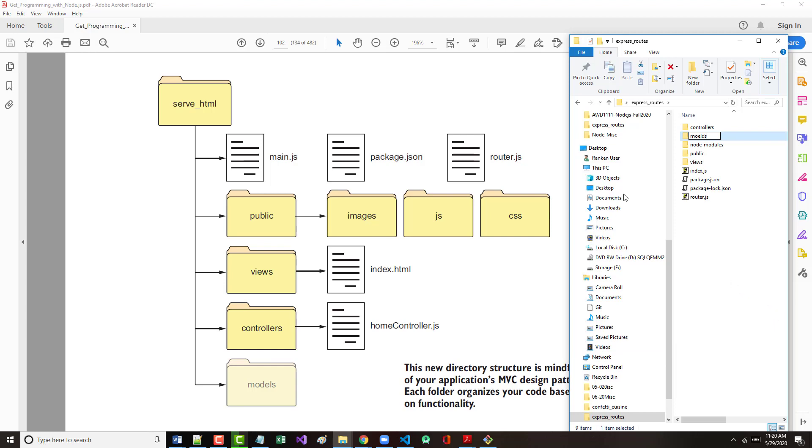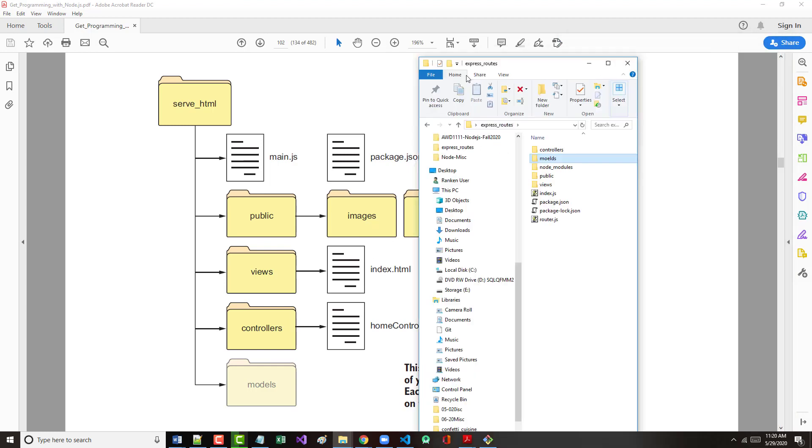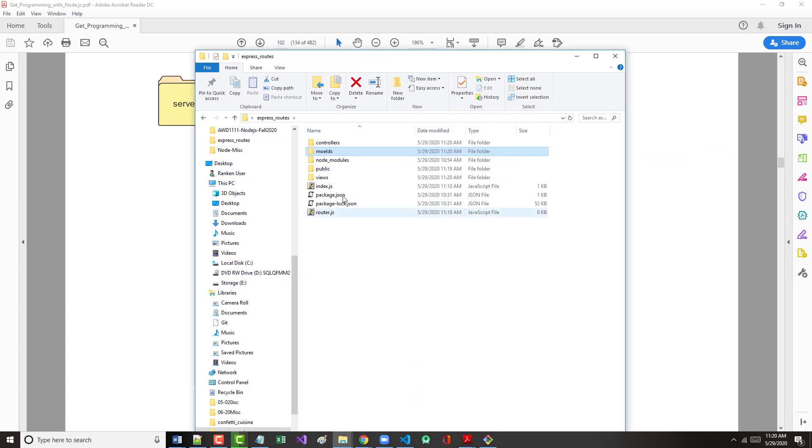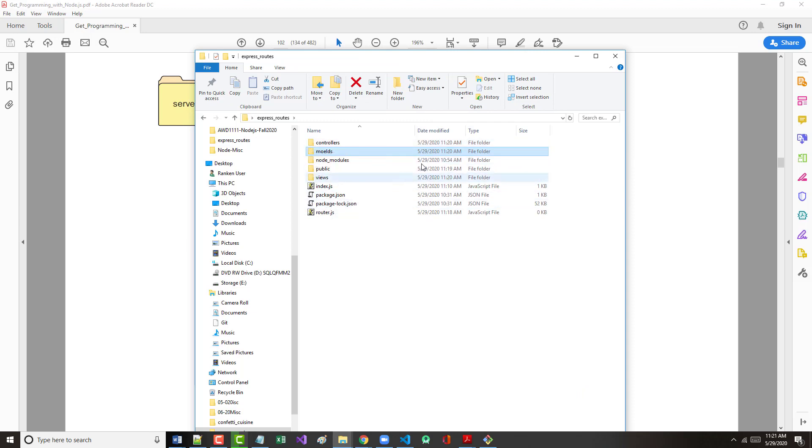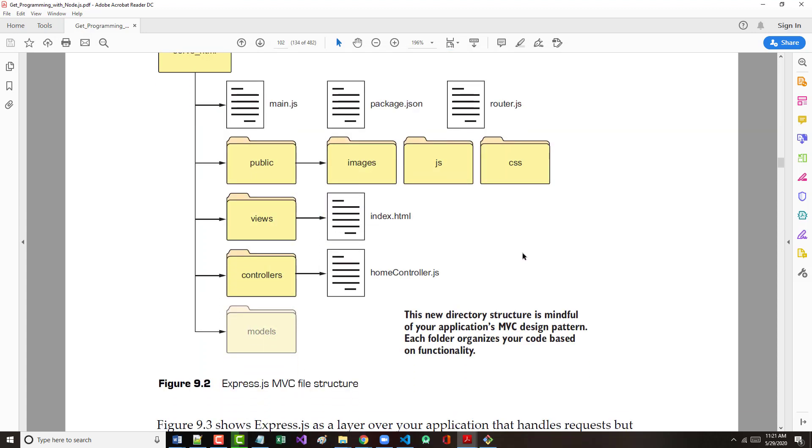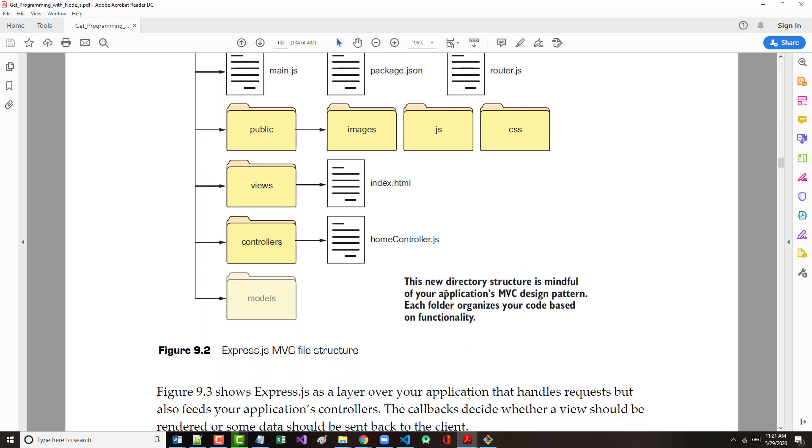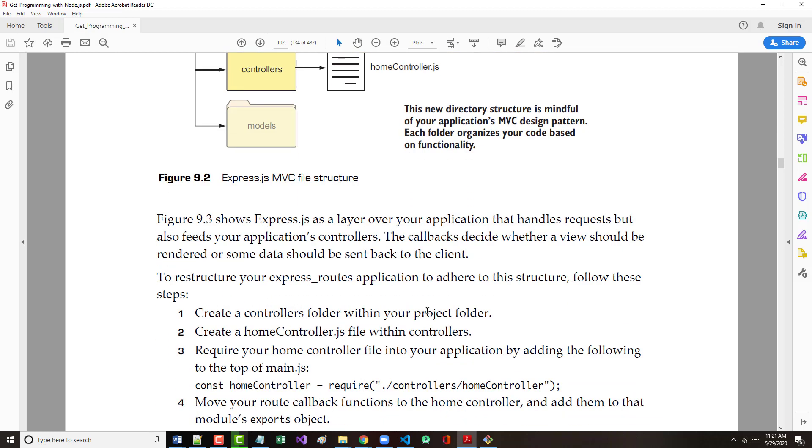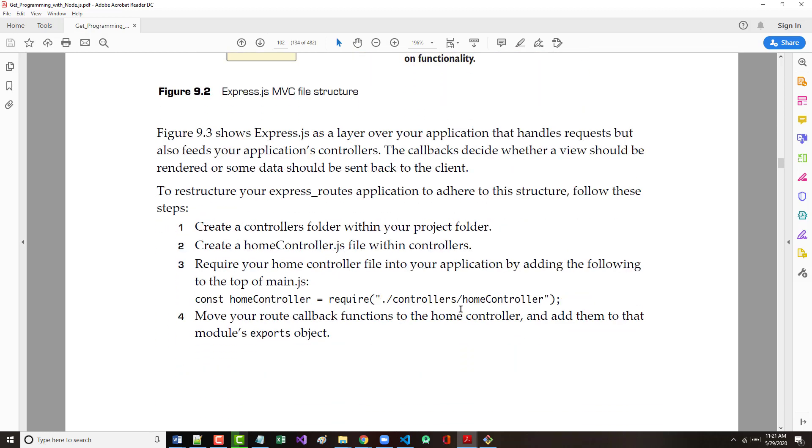Why am I showing you all this? What I want to show you when you look here is what do we now have? We have model, view, controller architecture. This new directory structure is mindful of your application's MVC design pattern. Each folder organizes code based on functionality. That's exactly what we want to do. Let's go through these steps on pages 102, 103, and 104.